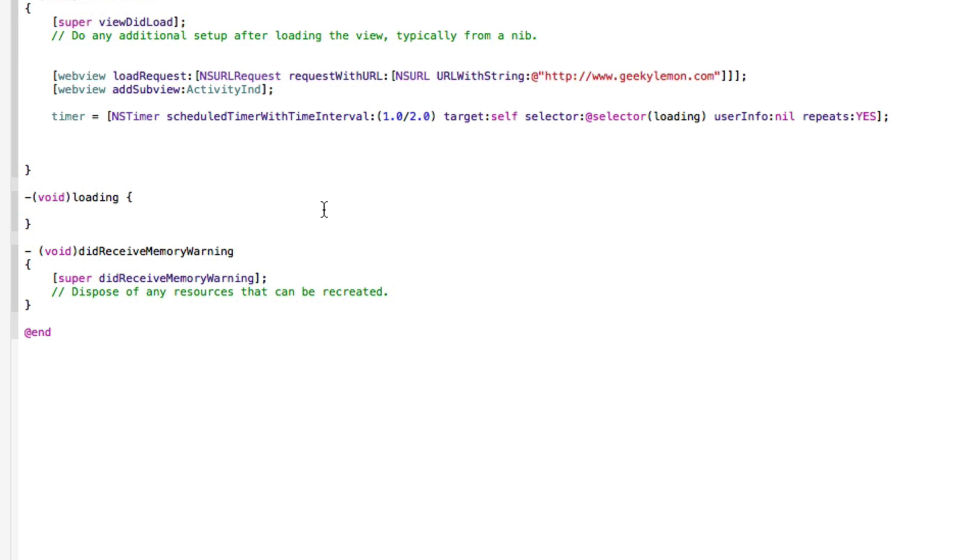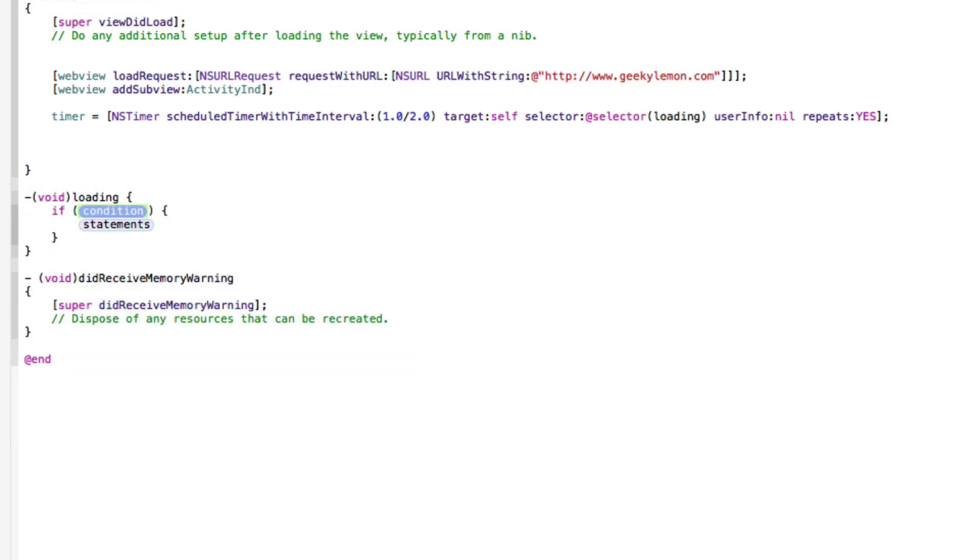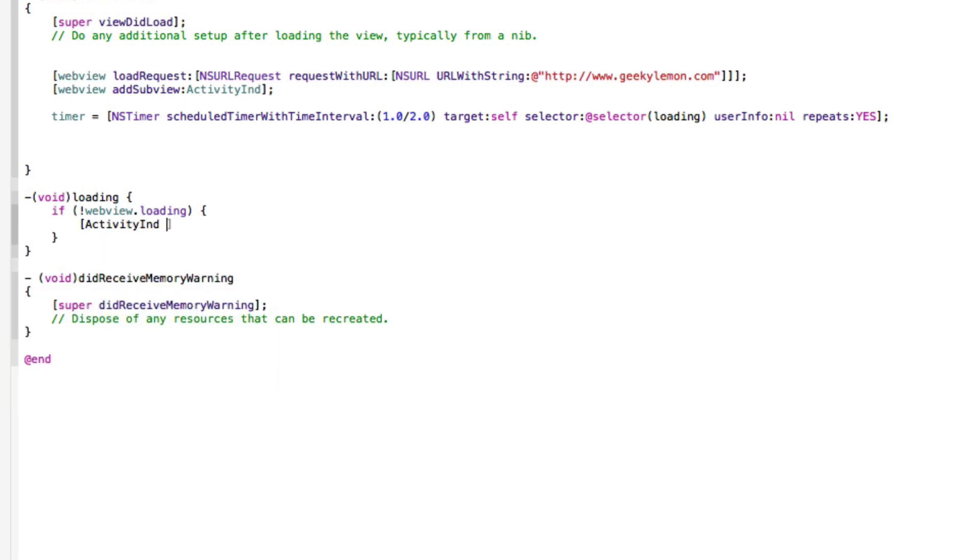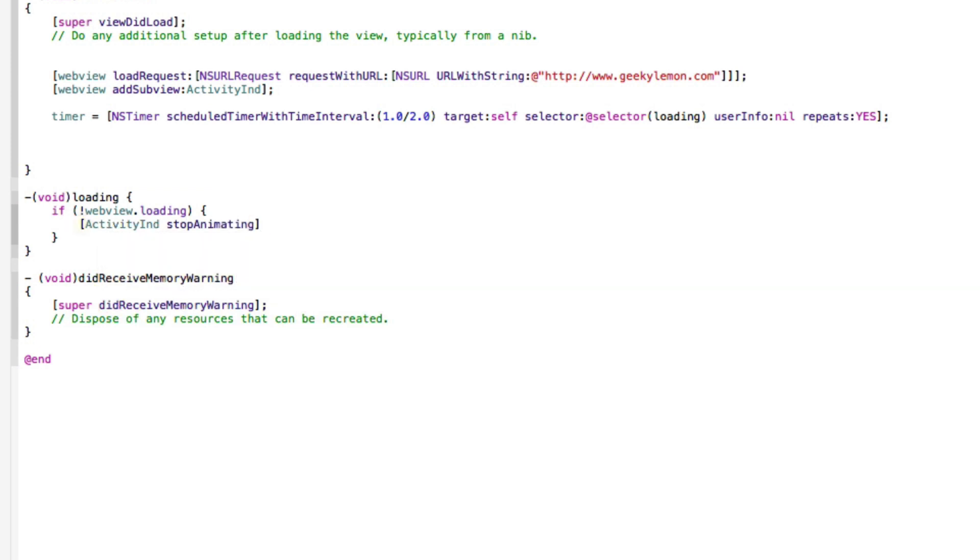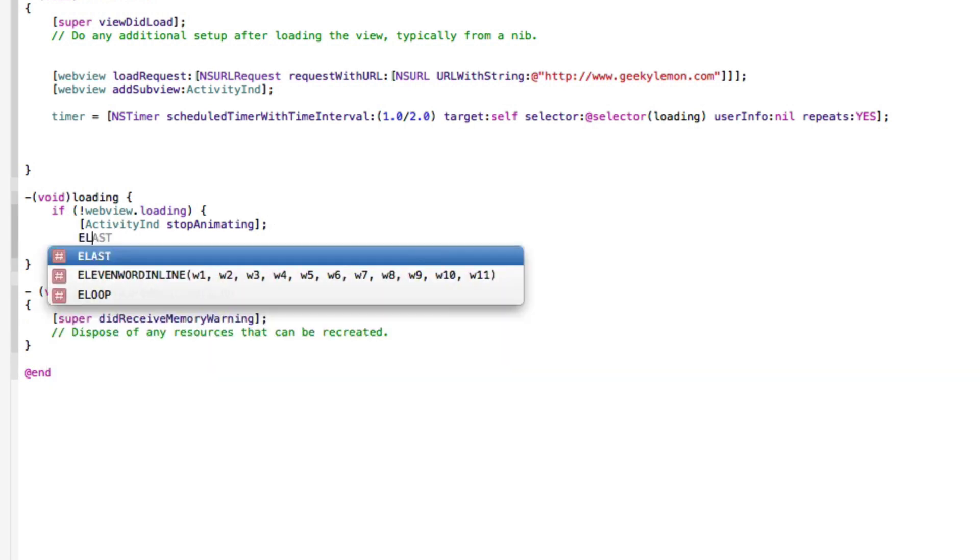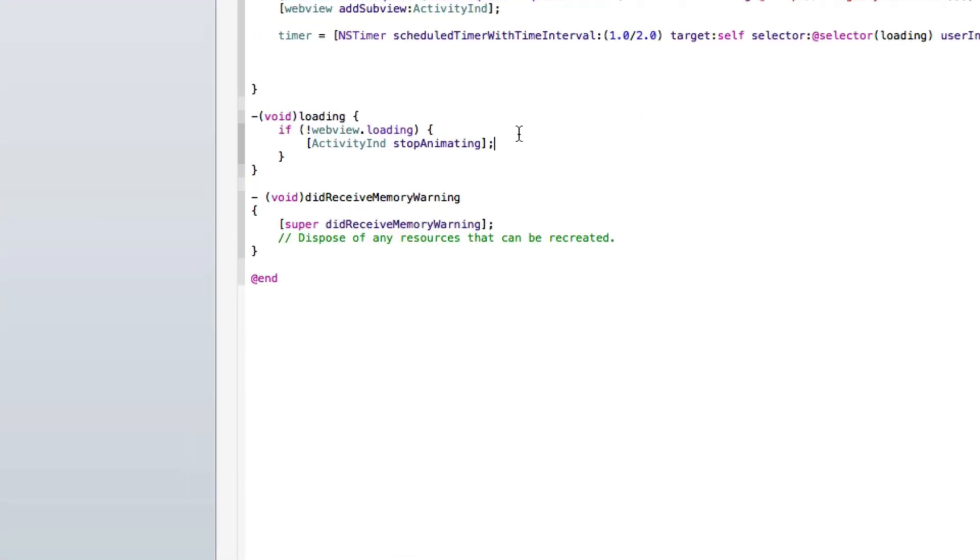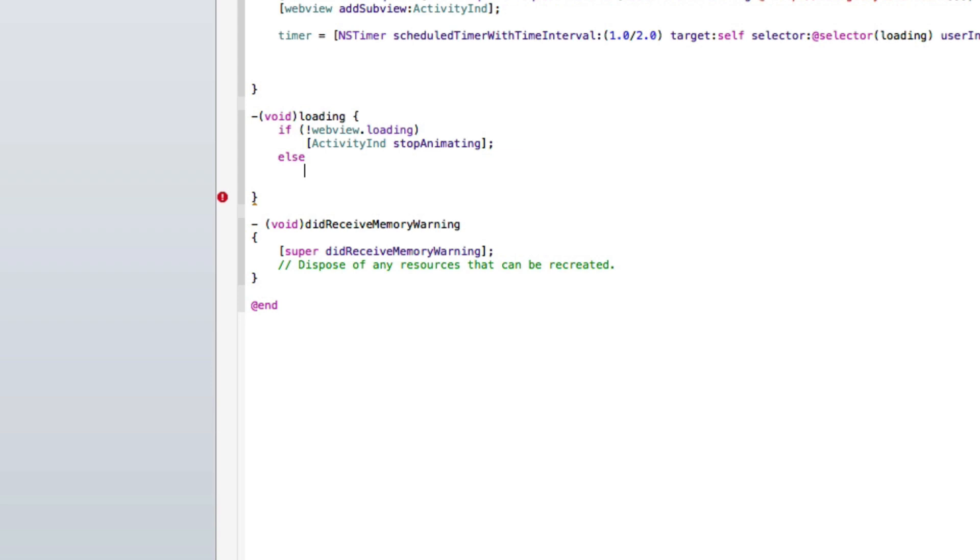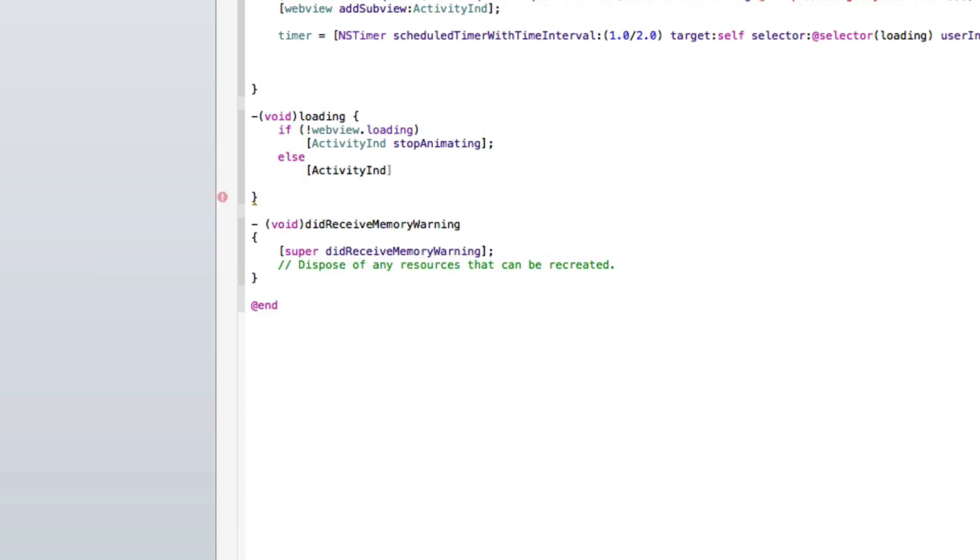So we need to do if condition here, we do exclamation mark webview dot loading, and then the statements here we need to do bracket activityInd stop stopAnimating, yep, and that is semicolon. And then we do simply just after that there, we do else, oops sorry we need to get rid of the brackets here, so we do else and again bracket activityInd startAnimating. So if it is loading, start animating, else if it's not loading, basically do not animate it.